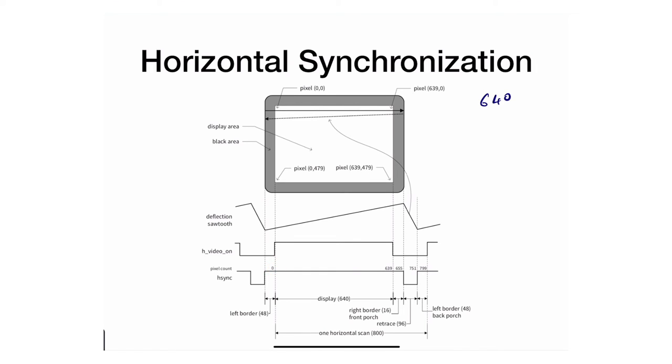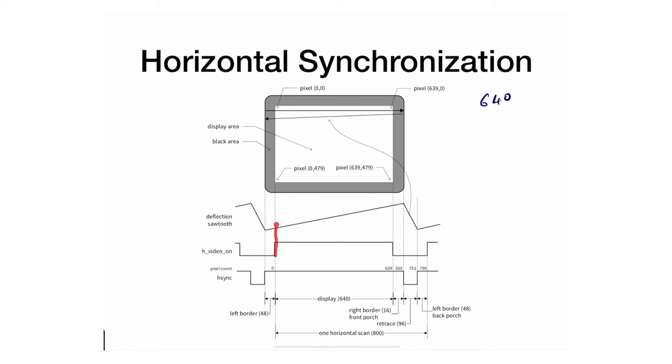Before I jump into vertical synchronization, I want to talk about what the H video is. The H video is a straightforward signal that tells me where should I display pixels and where I shouldn't. If you take a look here, you'll see it'll display video inside that white rectangle.